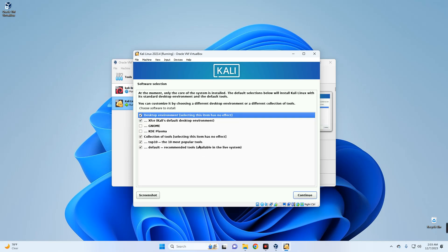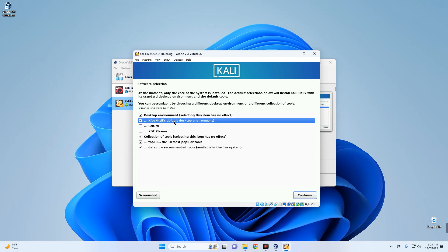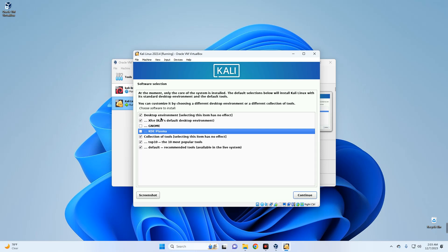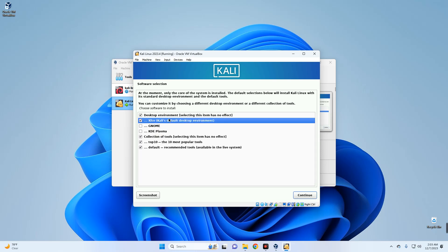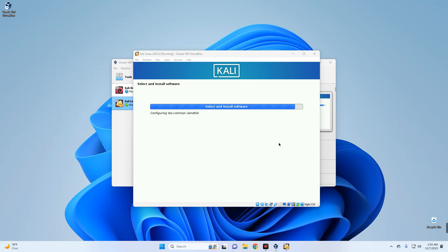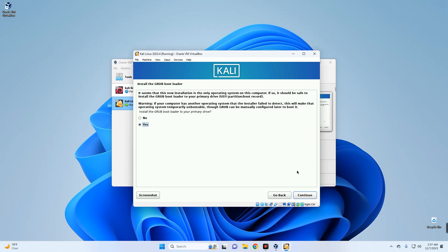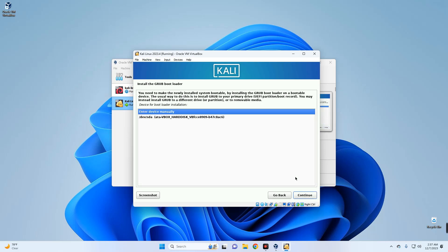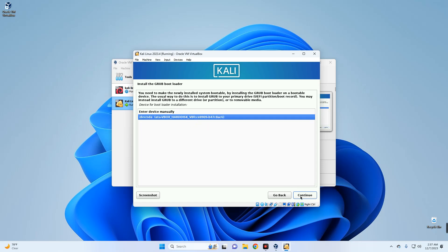Wait for the base system to install, then select your desktop environment. By default it is set to Xfce, but you can change it to GNOME or KDE Plasma. Continue with your choice. Then select Yes to install the GRUB bootloader to your primary drive and continue. Select your drive from the list and continue.